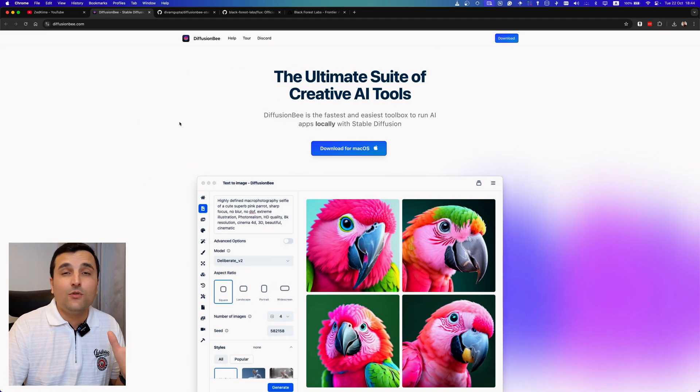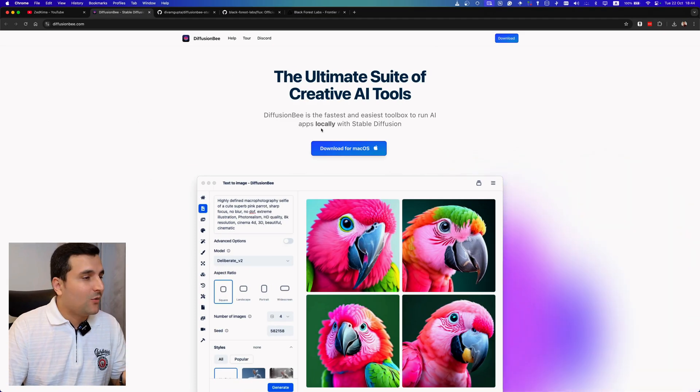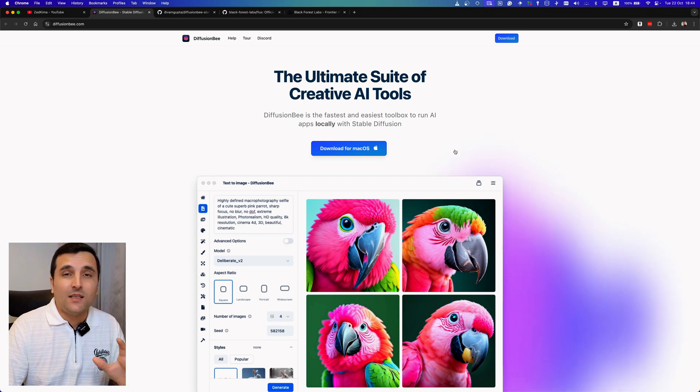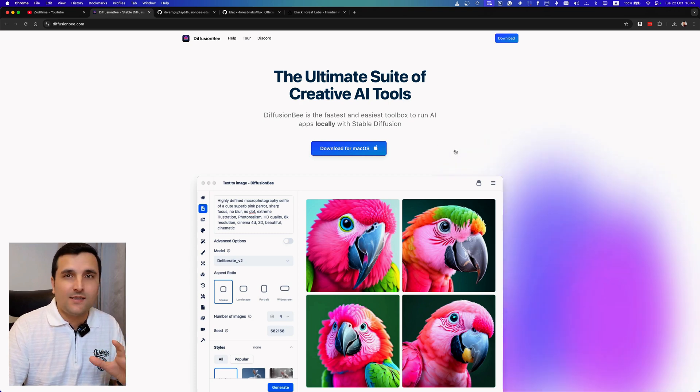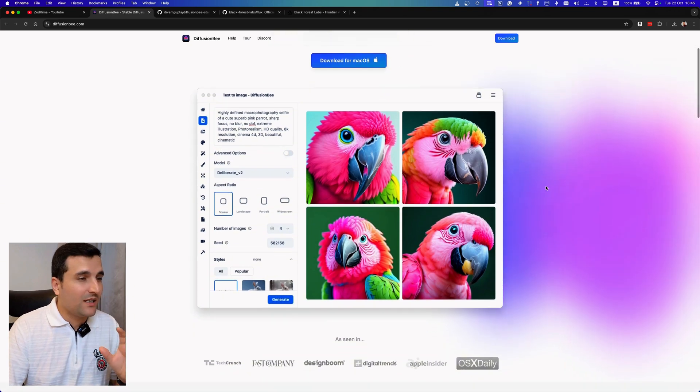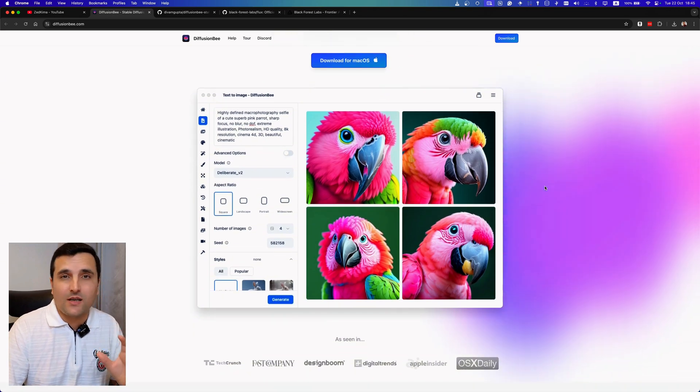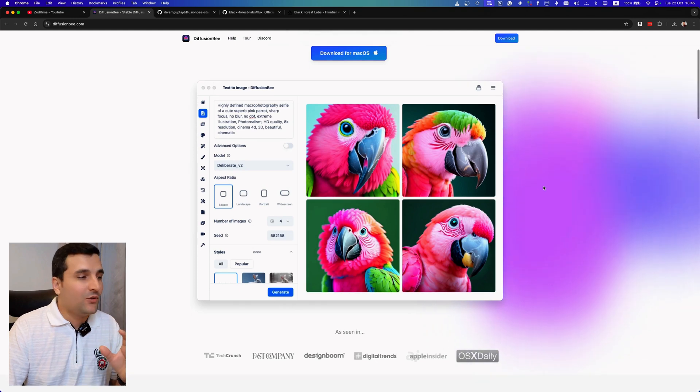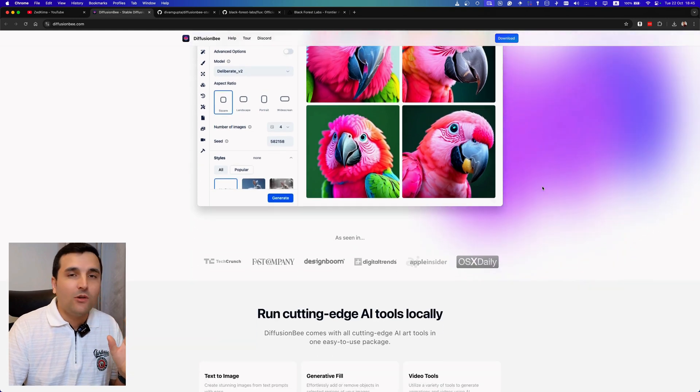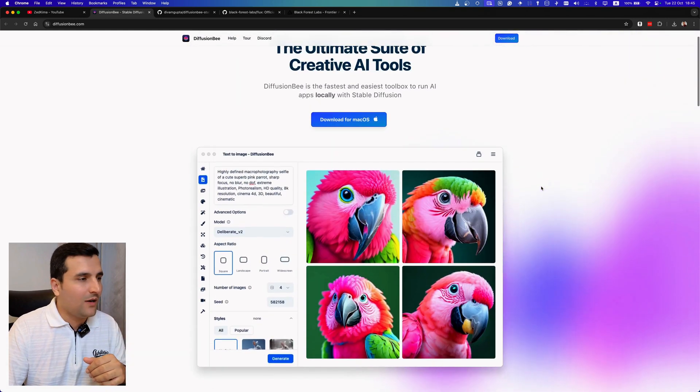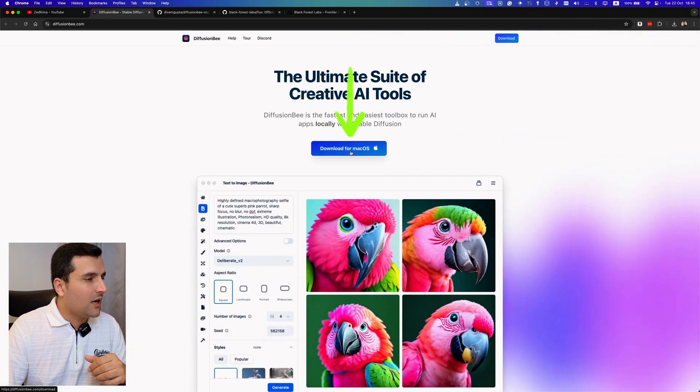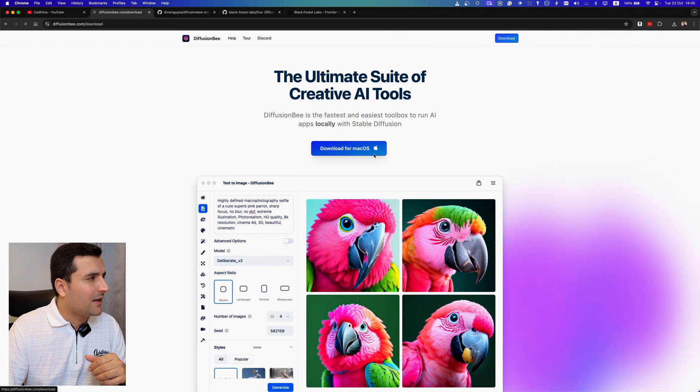So the software that we are going to use is Diffusion B. This website is particularly for Mac operating system, which is a really good software and you can just download and use it. So let's go and see what's going on. I hit the download for Mac.